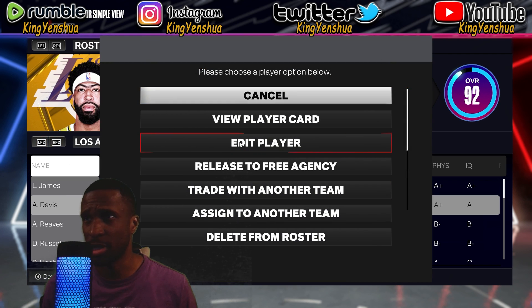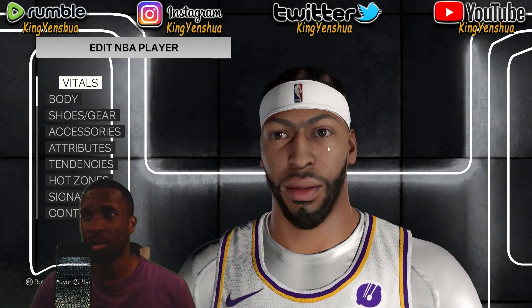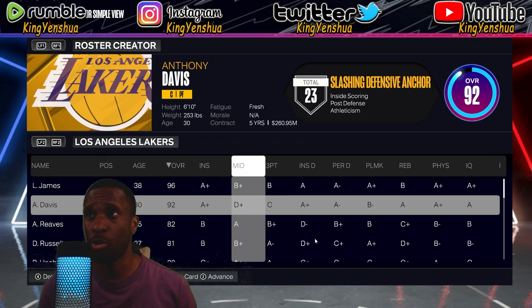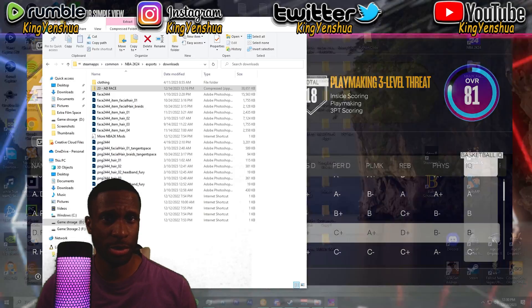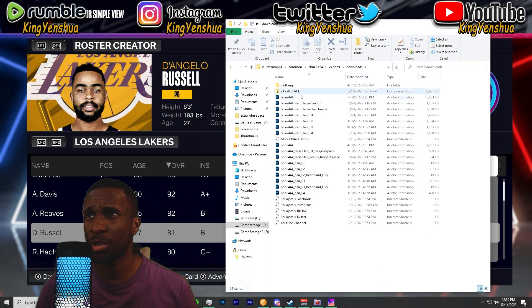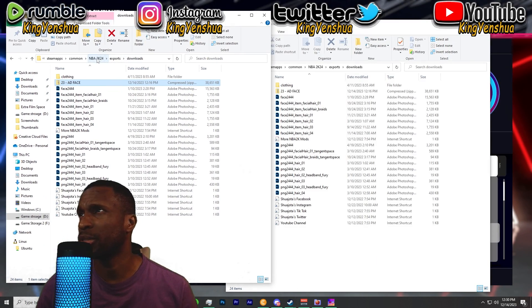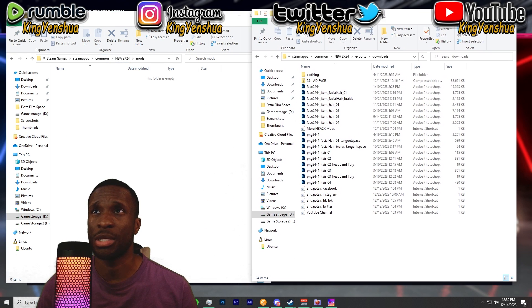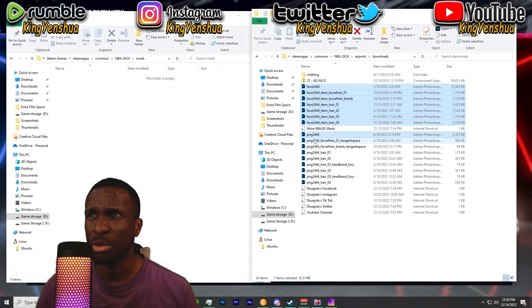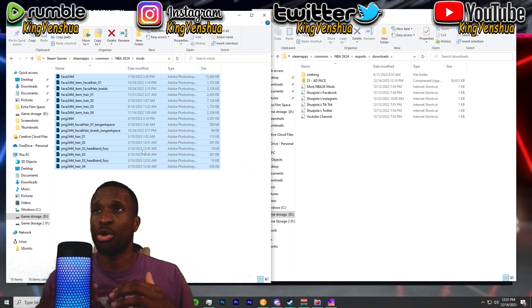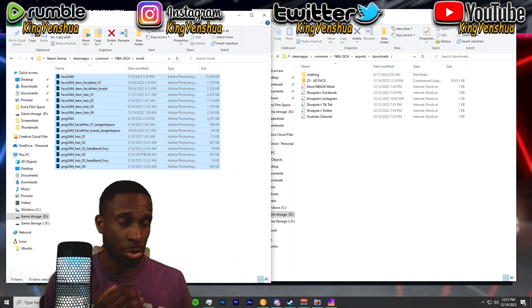Once you're at the Lakers, pick Anthony Davis. Go to edit player and just recognize how Anthony Davis currently looks — whoever you're creating or recreating through a cyber face. Now let's go back and open up 2K. Go to my exports and take all these files. You want to put these in the mods folder. Take all of these files — the PNG and the .iff — take each and every one.